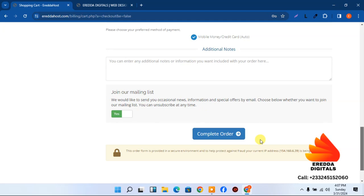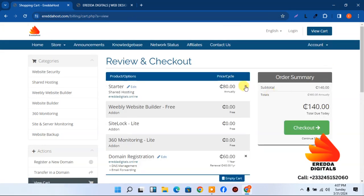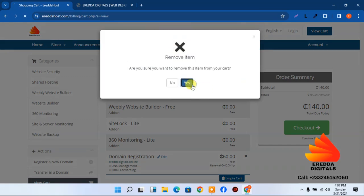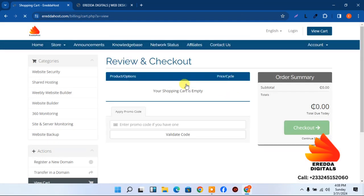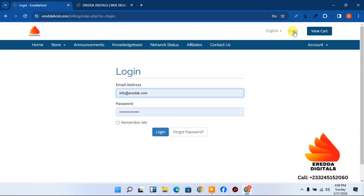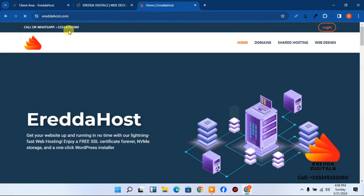You can pay with MoMo or credit card. Since I already have an account I'll log in and show you how it looks. If you run into issues just reach out to me — my WhatsApp number is on the main platform at the top of the page.